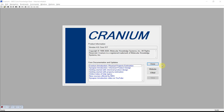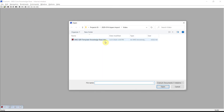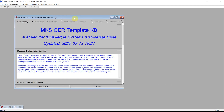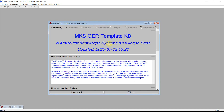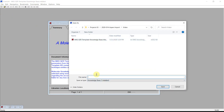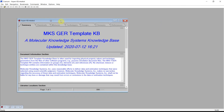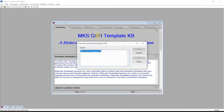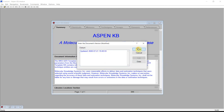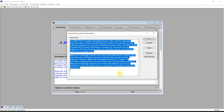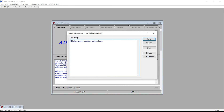From Cranium, we can open up this downloaded knowledge base. It's very good to create a working copy of this template knowledge base. We'll call this new file our Aspen knowledge base. Open the copy and close the original. Then edit the document's titles and save.